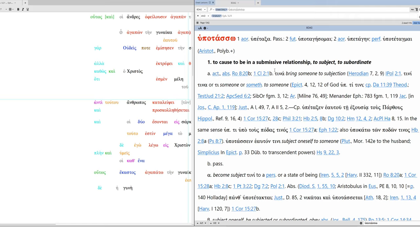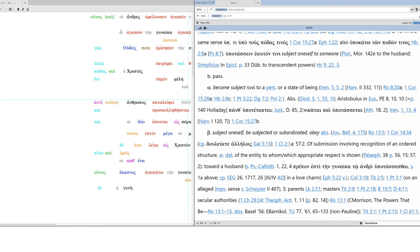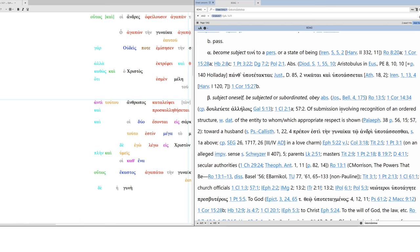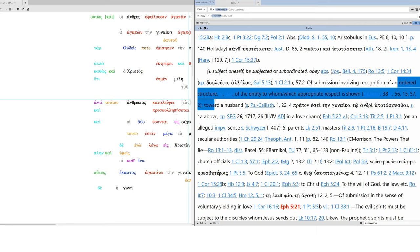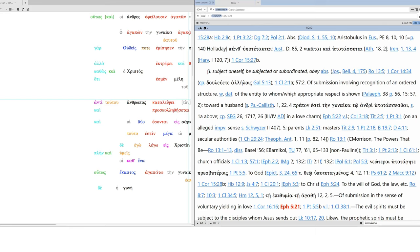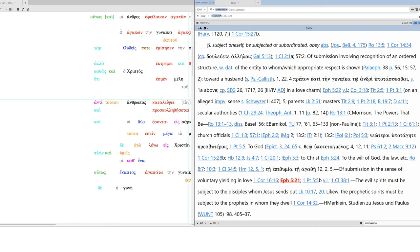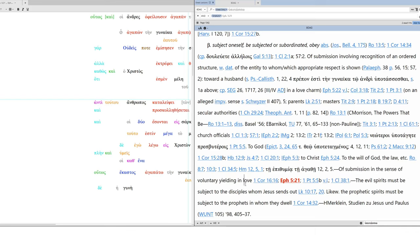Hypotasso is the main verb. It's actually not a verb in verse 21. It is a participle. But it's the overarching theme for the rest of our section. And normally it means to be submissive in a relationship, to subject yourself, to subordinate. In the passive sense, it's to become subject, to subject oneself, be subjected or subordinated. That is to obey. And of submission involving recognition of an ordered structure with dative of the entity to whom which appropriate respect is shown. So hypotasso here is submitting to one another.